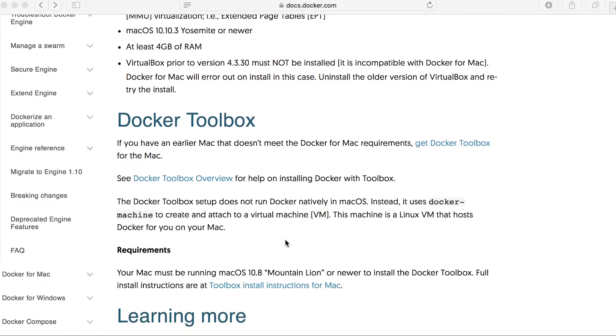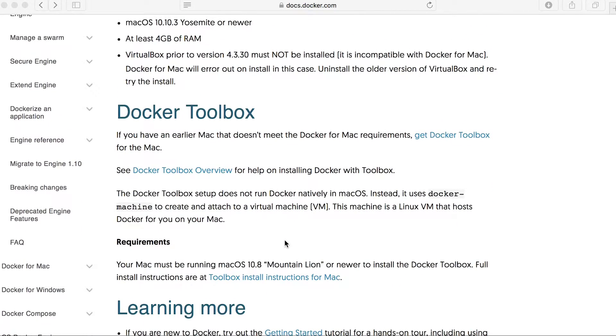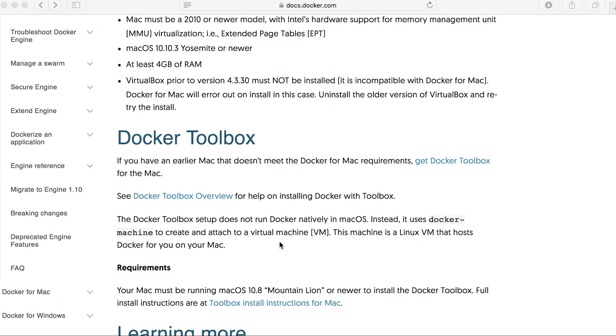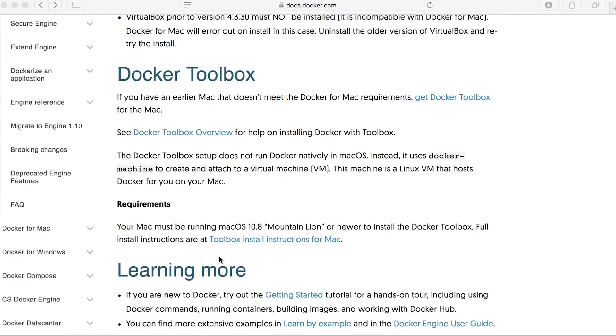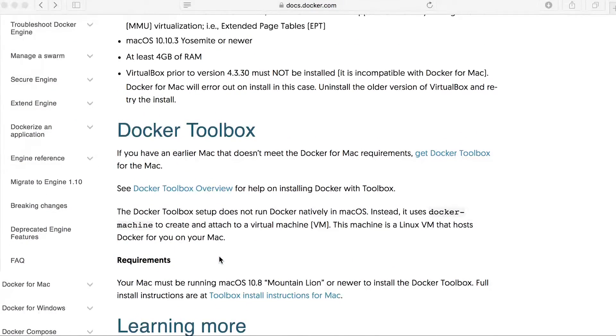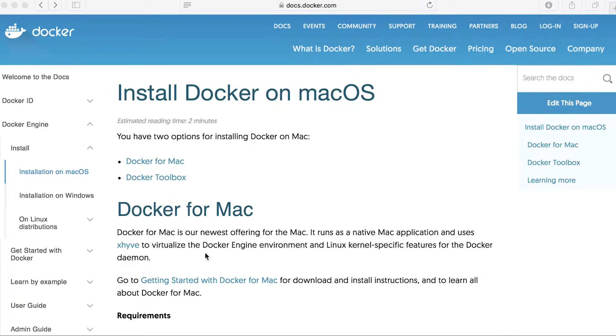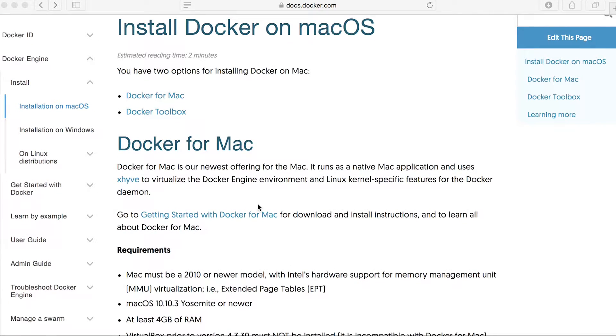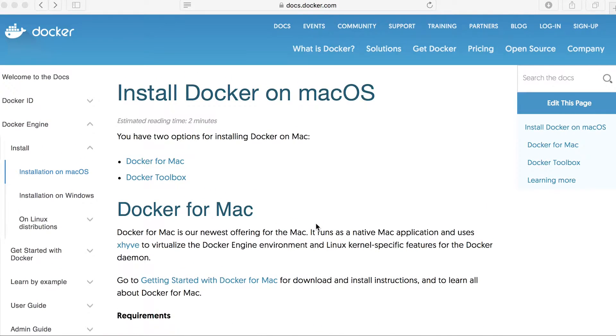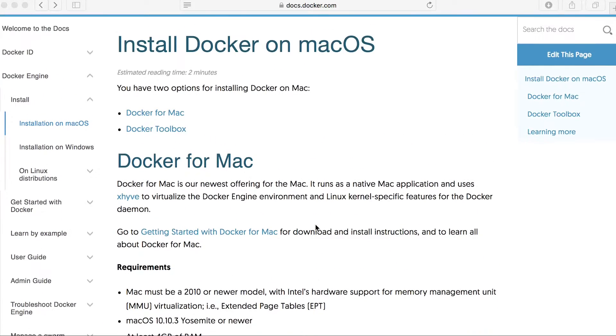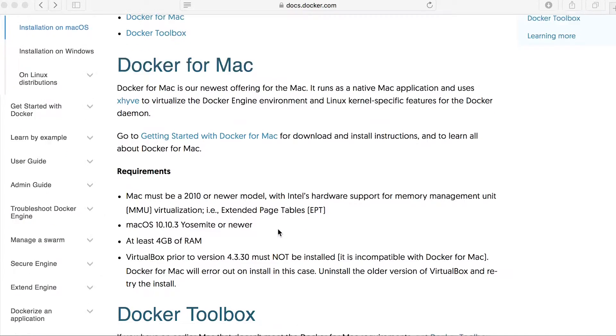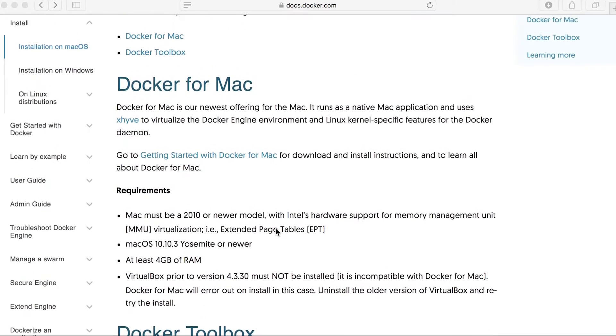Whereas Docker Toolbox actually comes with VirtualBox. It uses VirtualBox to provision Docker machines. So today we're going to install Docker for Mac, the first one here. That's because the version of the Mac operating system that I'm using is Mac OS Sierra. So it's one of the latest operating systems at the moment, at time of recording.